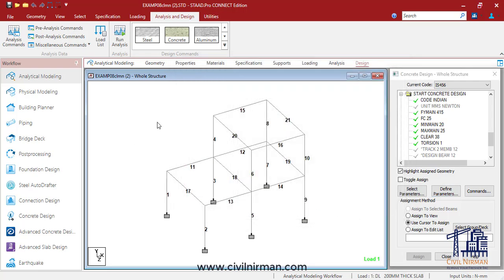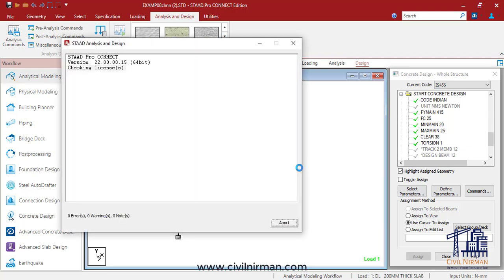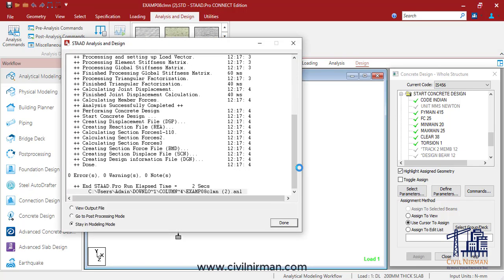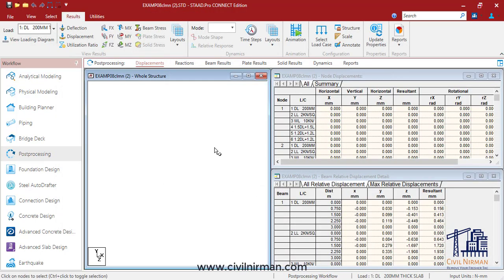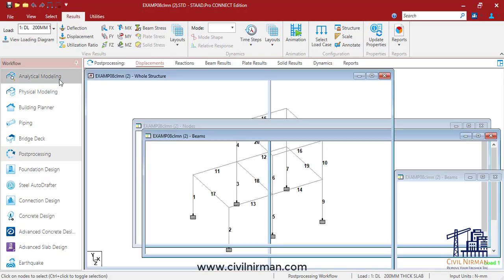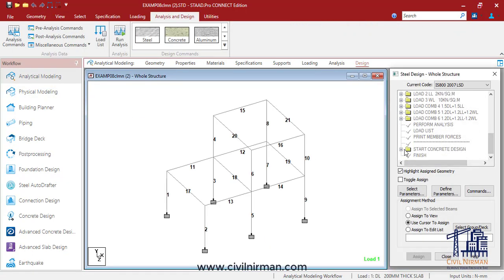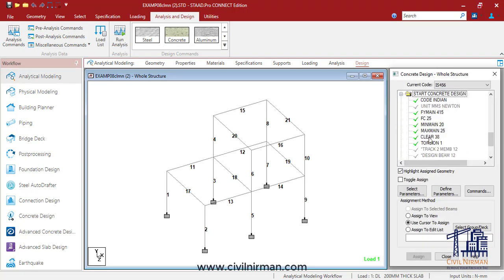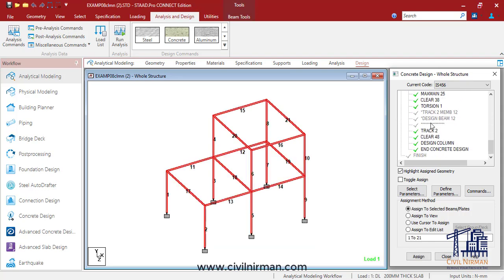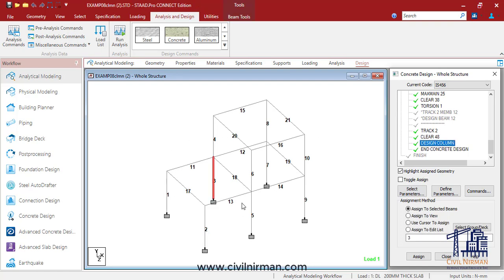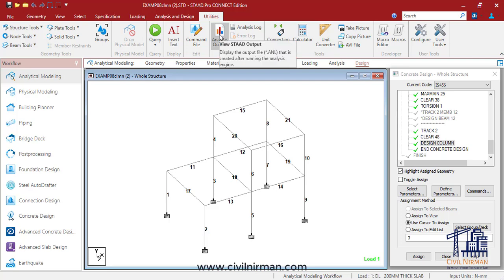Let's run the analysis first. I've run the analysis and we will check out the results. I'll go to the post-processing mode and click OK. In the design part, I have implemented a limited print value to design this particular column. This is the column for which we are going to design — we will check out the output further by clicking on the output option.